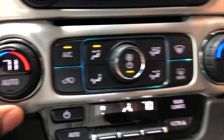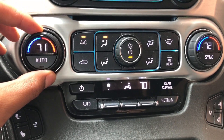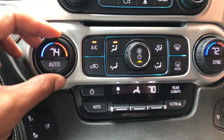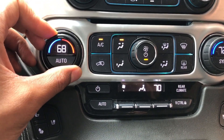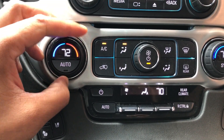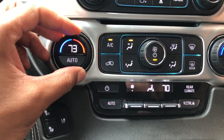I'm going to start from the left. Right here you have the knob for controlling the temperature. As you can see, I go left, it makes it cooler. I go right, it makes it warmer.